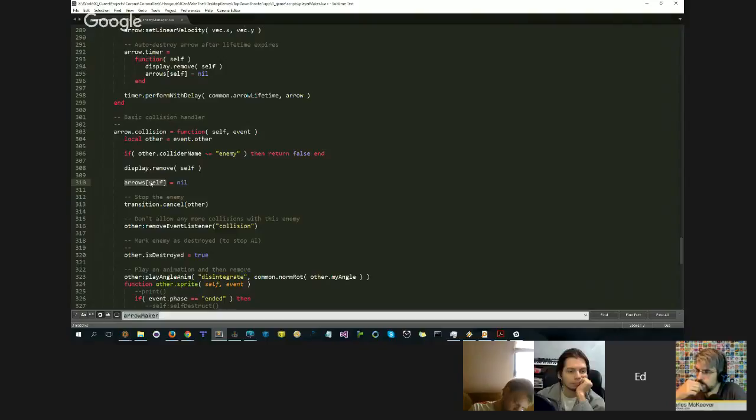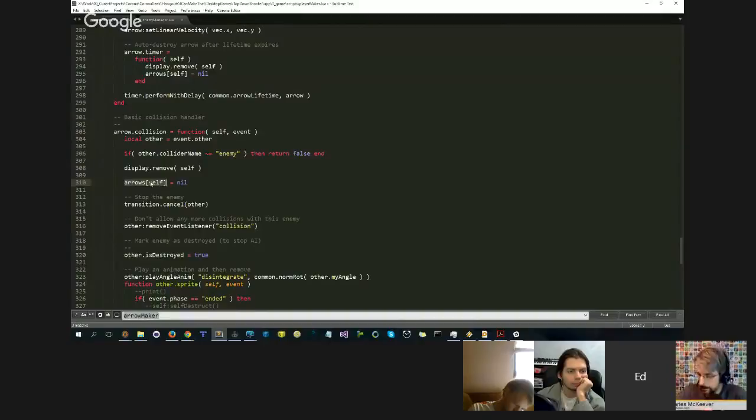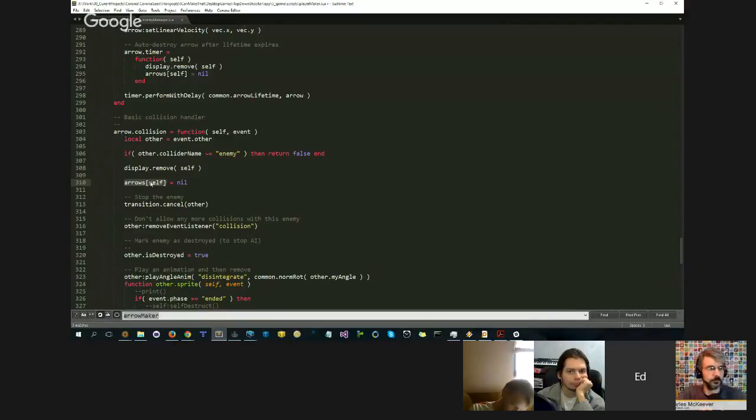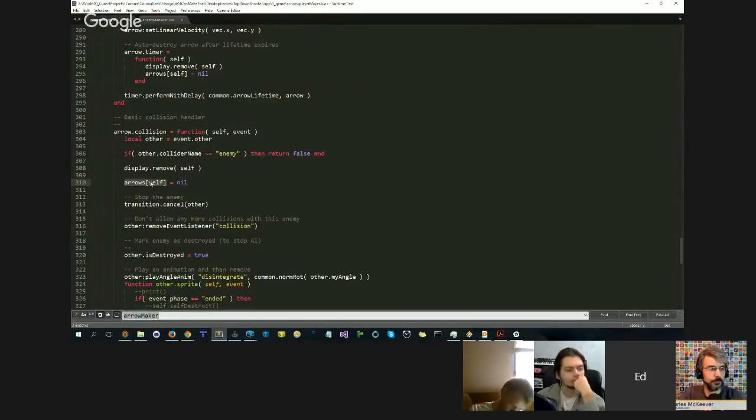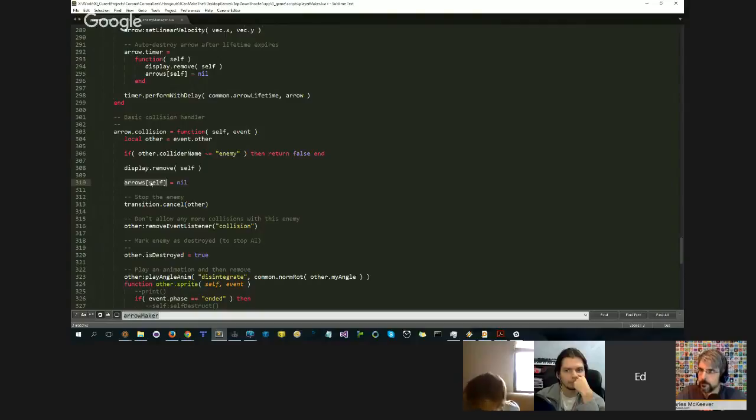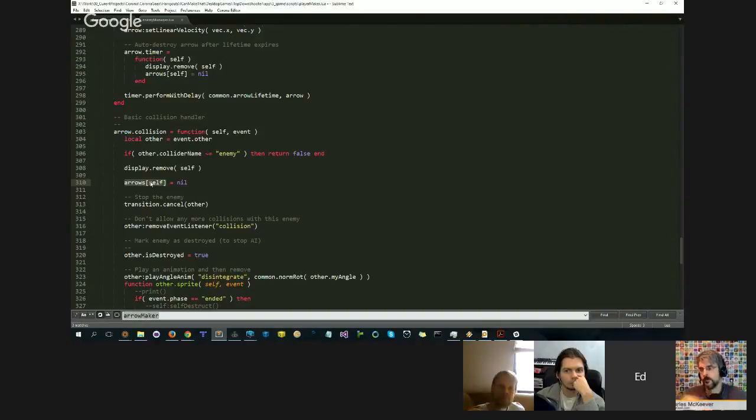New developers come into Corona and they're unclear on how events work. For example, a big thing where you see this is people use the touch handler, and they use touch but they don't use any of the phases. They don't pay attention to the began, moved, ended phases. They simply use touch like a global catch all for their touches, and then somewhere in there they may do a remove. For example, they're doing a game where they're popping balloons or something like that.